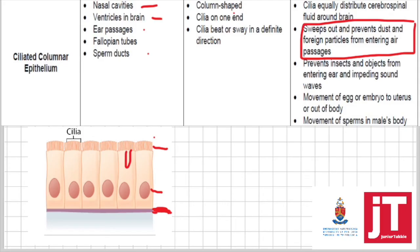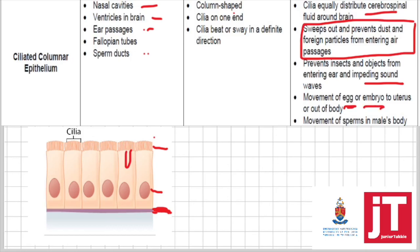In the ventricles of the brain, you have a fluid called cerebrospinal fluid. The cilia move to equally distribute the cerebrospinal fluid around the brain, and this fluid protects the brain. In the ear passages, the hairs trap dust, insects, and foreign particles, preventing them from entering the inner or middle ear, which could impede sound waves. In the fallopian tubes, cilia move the ovum or embryo toward the uterus. In the sperm duct, cilia move the sperm through the male's body.